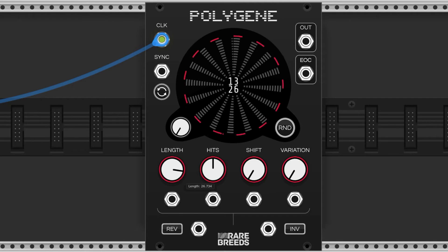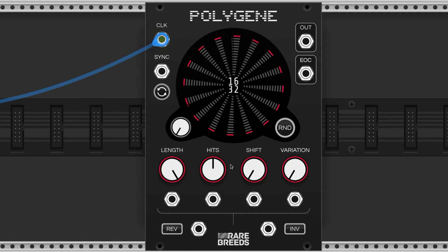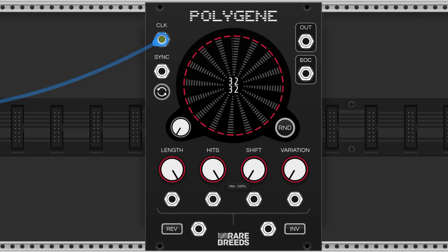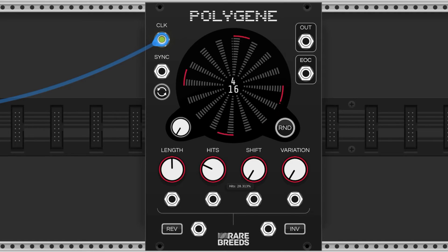The length knob alters the total number of beats in a rhythm, with the maximum being 32. The hits knob alters the number of beats within that rhythm. Each time the pattern passes an on-beat, a trigger is sent through the output. The number of beats can be between zero and the current length setting.